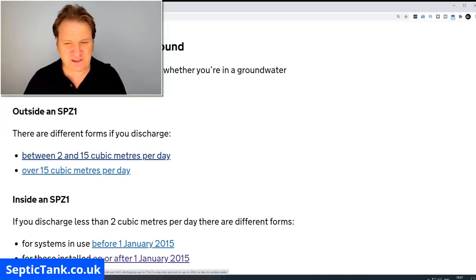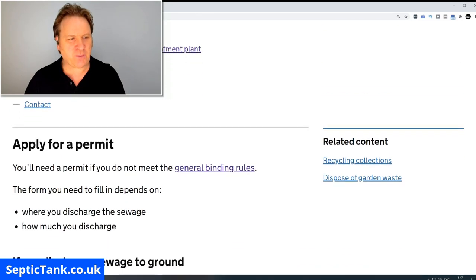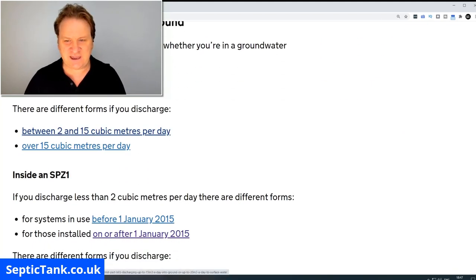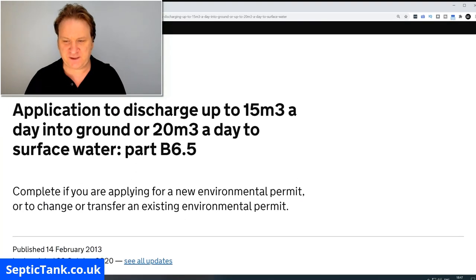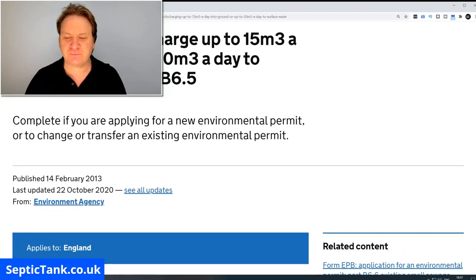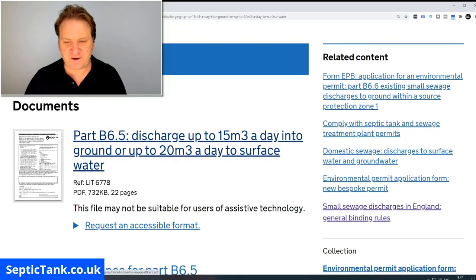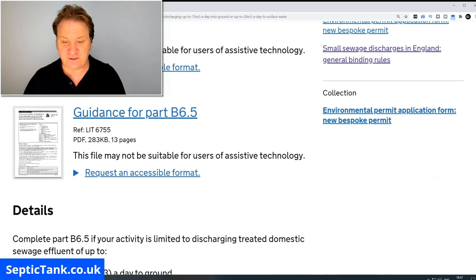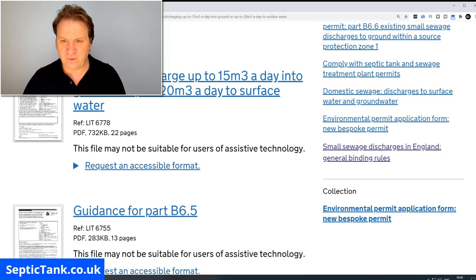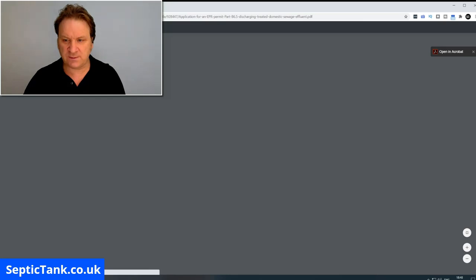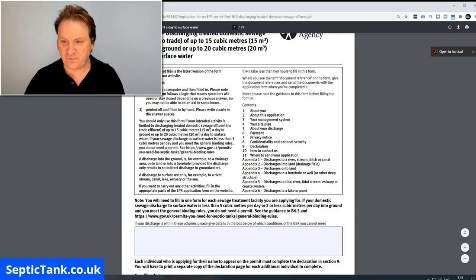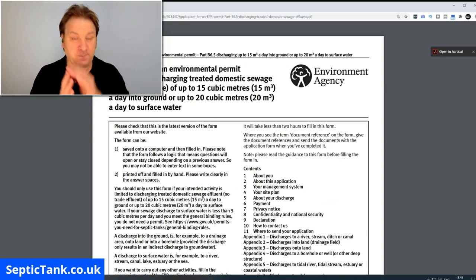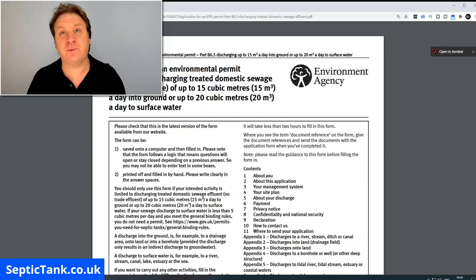If that's the case, according to the government regulations — going back to the website — if it's between 2 and 15 cubic metres a day then you need to apply for a permit. To apply, just click the link that says 'between 2 and 15 cubic metres per day' and that will take you to the application page. There's lots of documentation to read, and when you click through you'll see the form you have to fill in for a permit for over 2 and below 15 cubic metres per day.